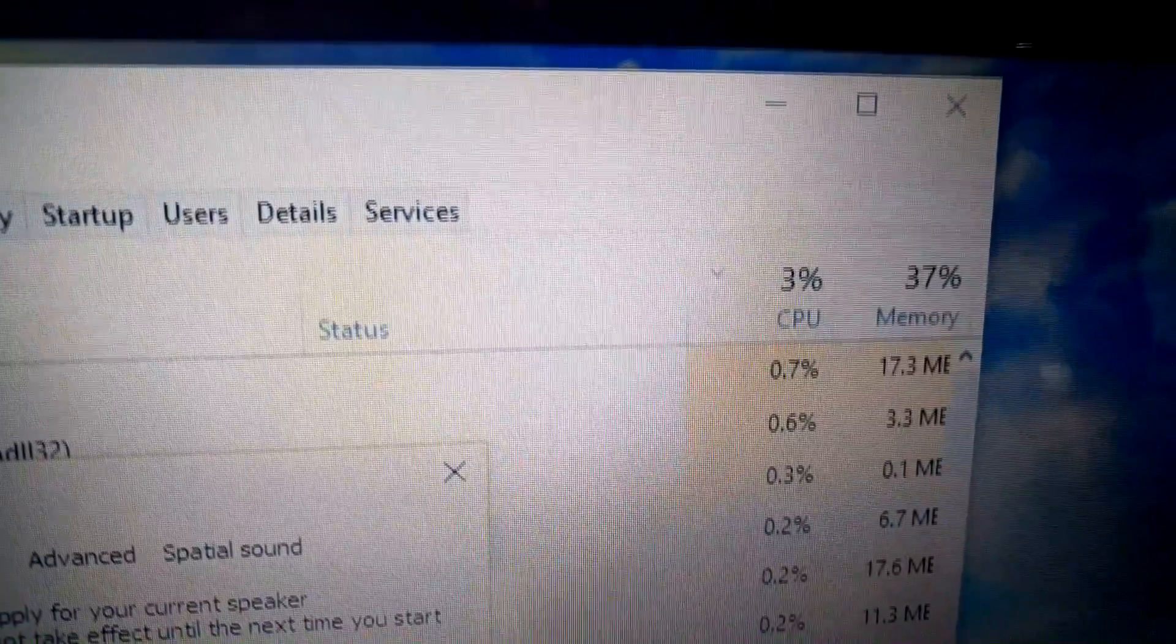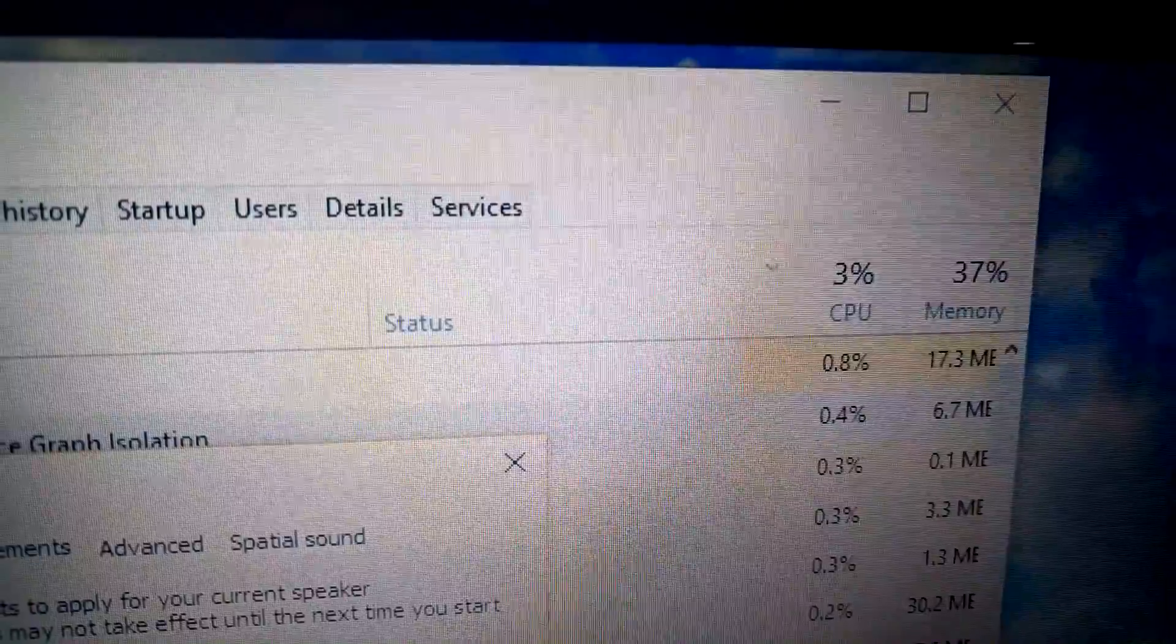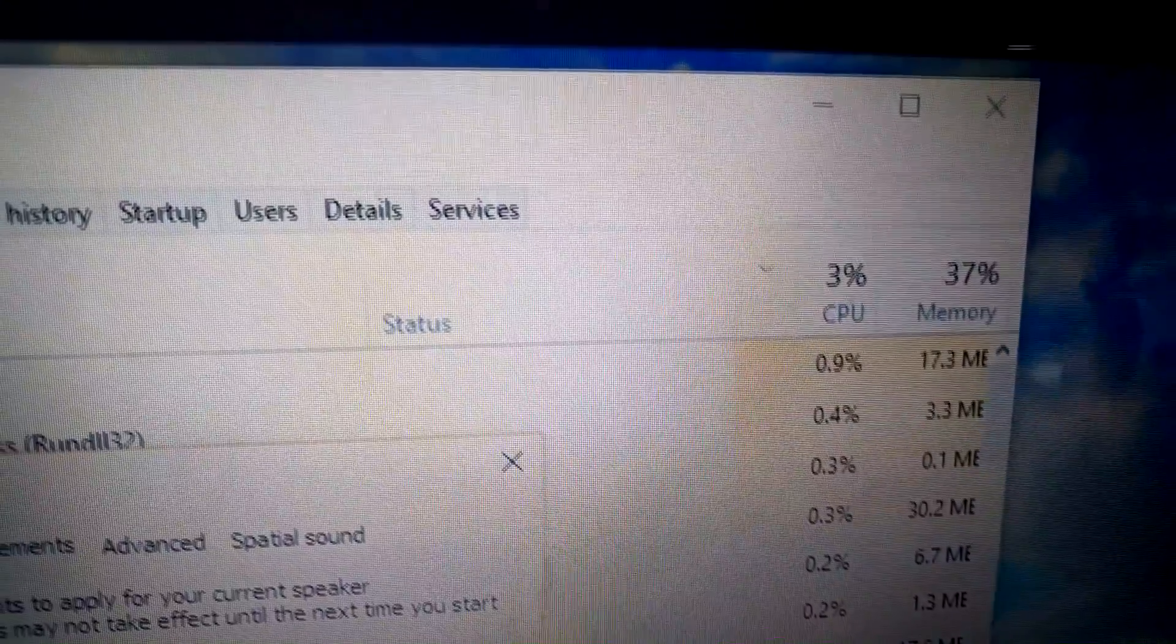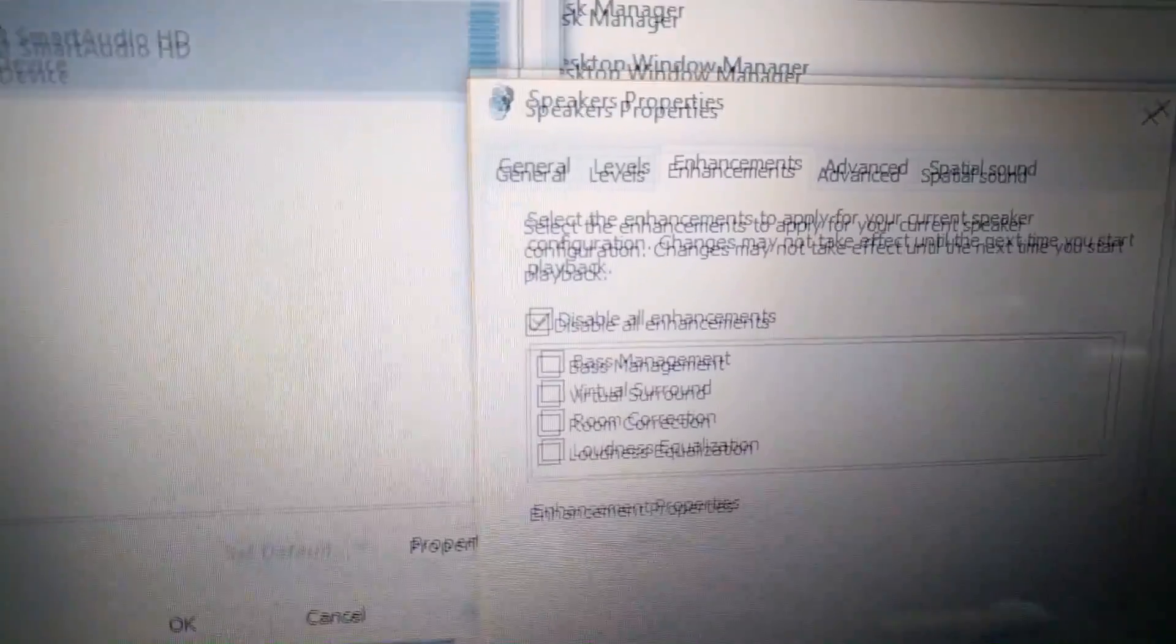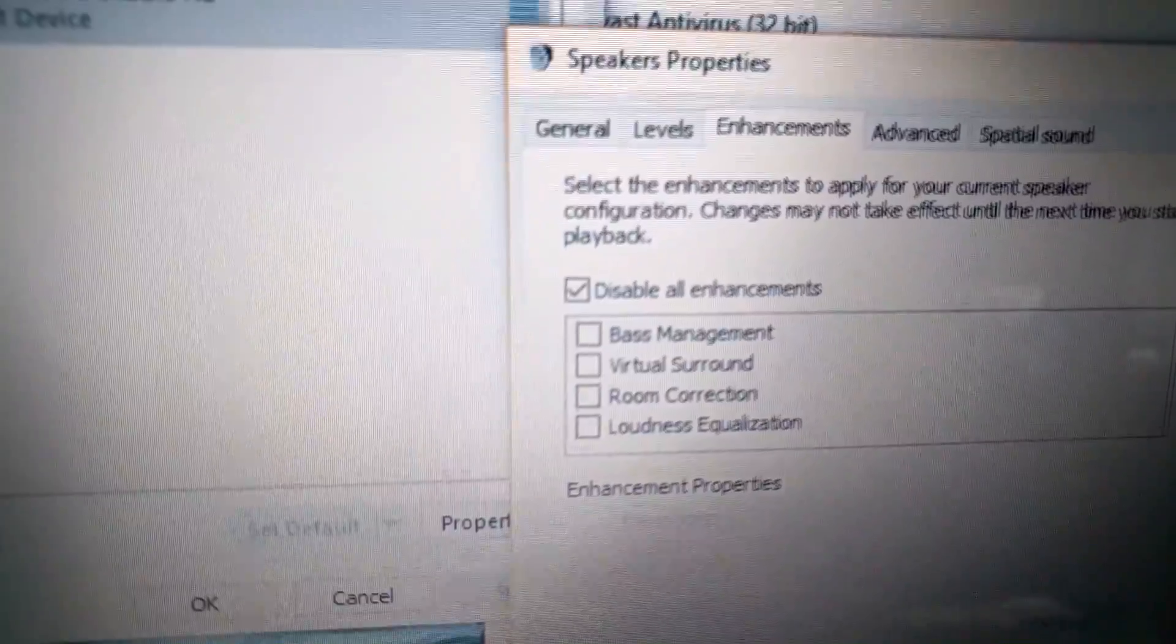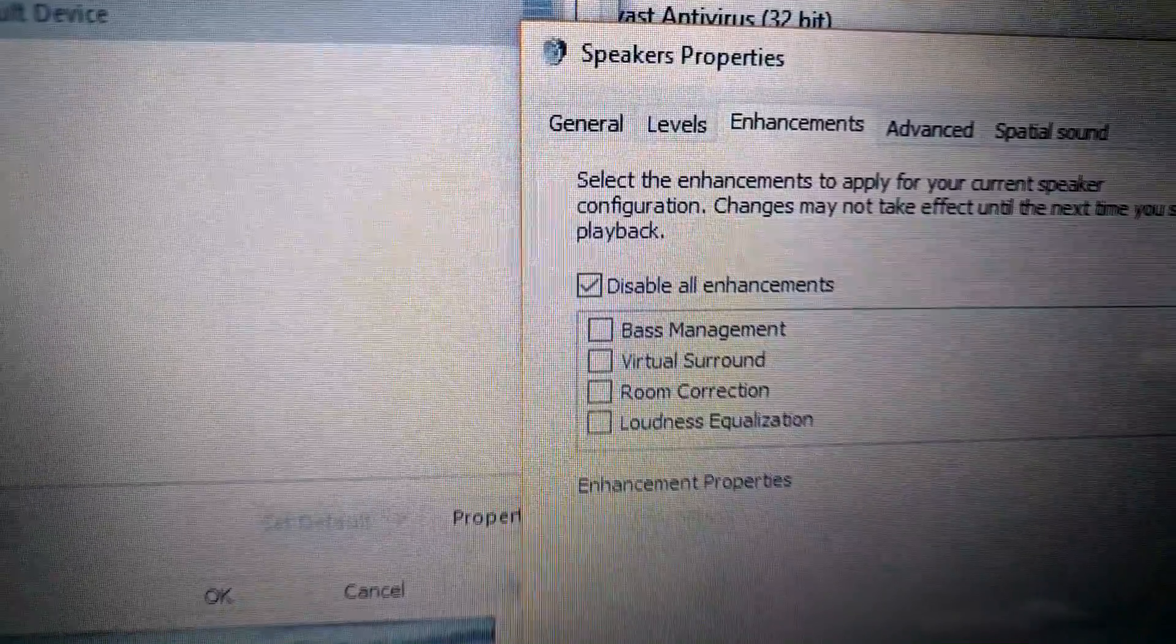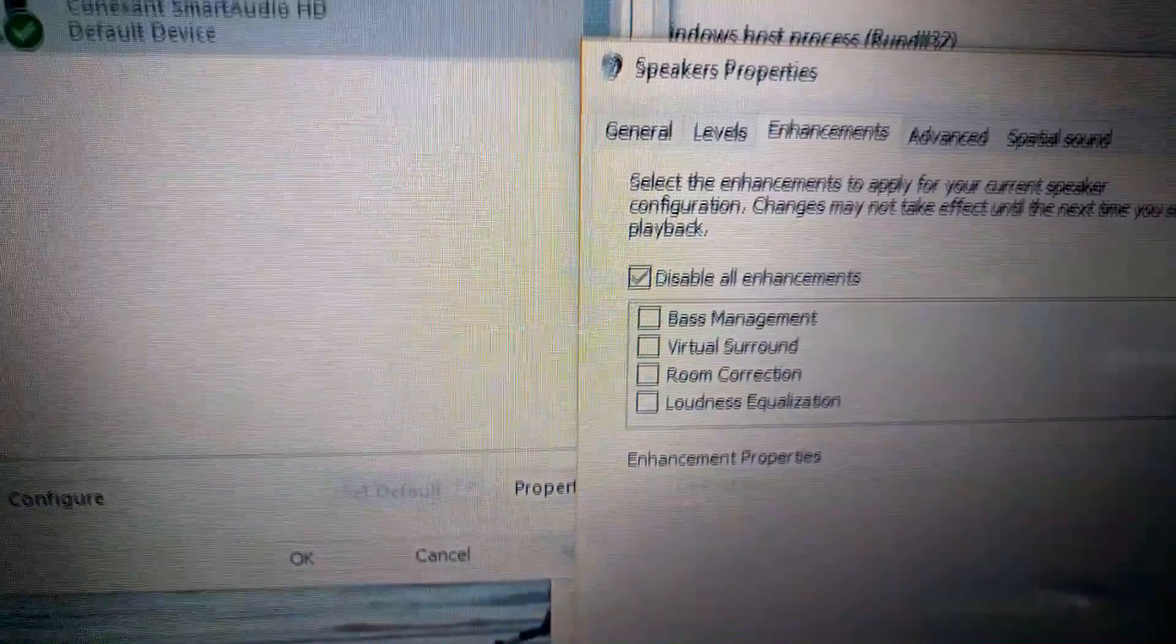CPU usage just went down from 31% to 3%, and that's because of badly written drivers for audio enhancements.